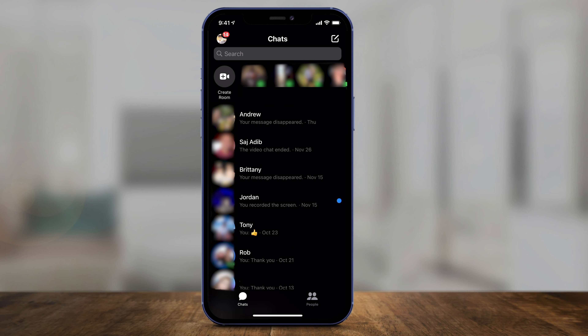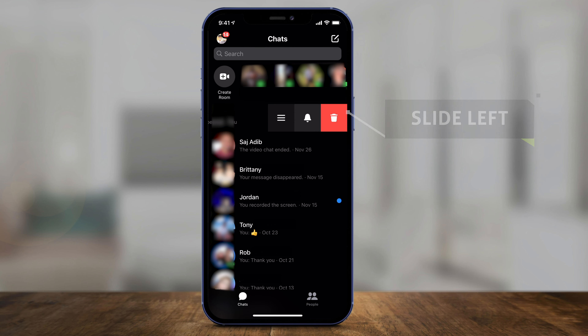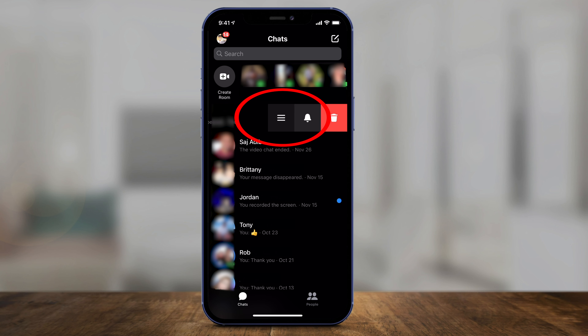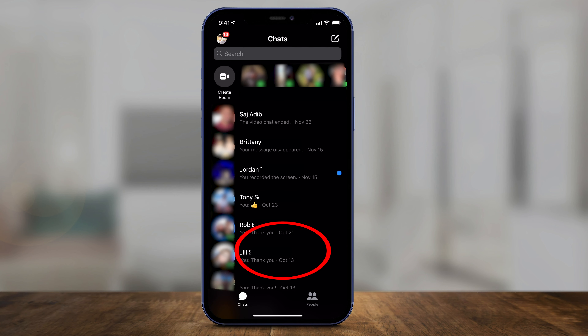To archive any message, just slide left on that message with your fingers, press the three lines right here, and then press archive on this list. It will remove it from this list and archive that message for you. But it's a little bit trickier to unarchive.